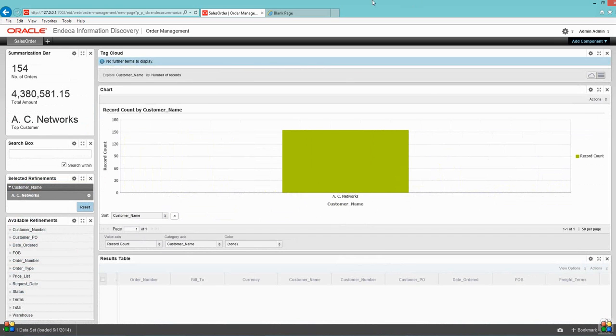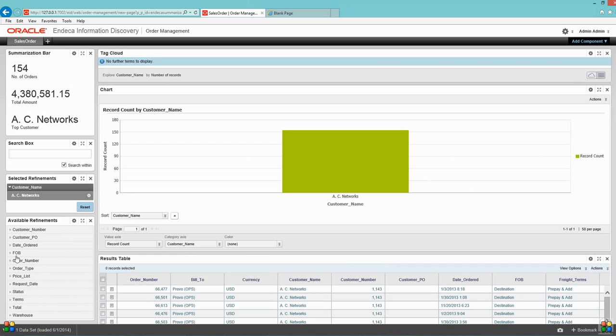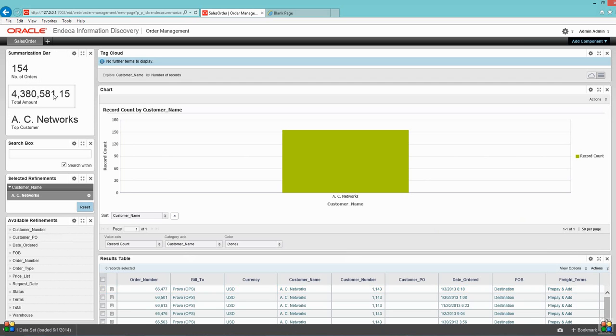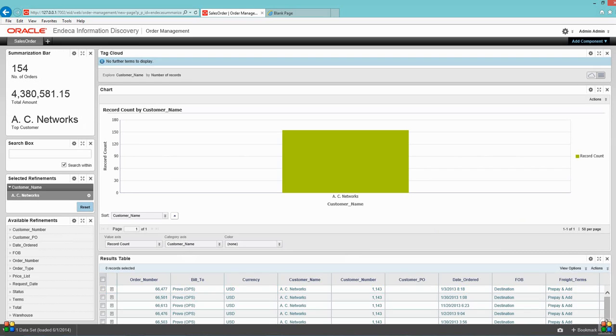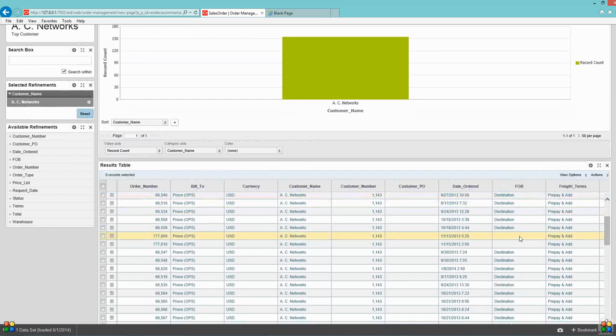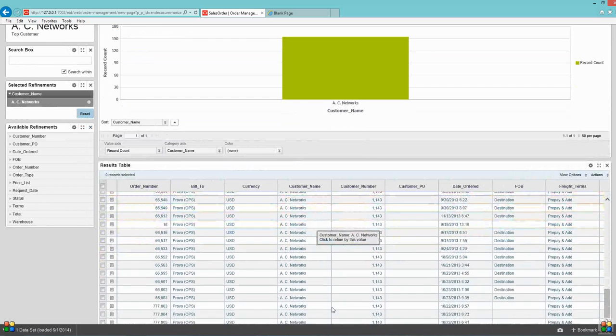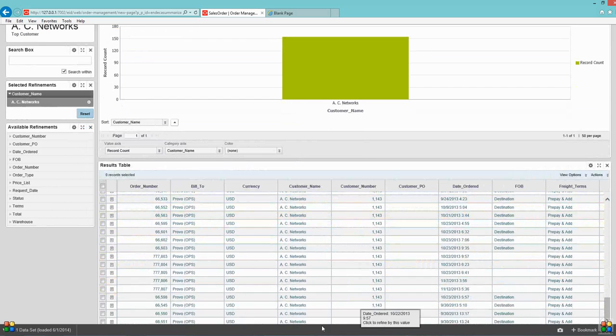As you can see, the moment I select a particular customer, the complete dashboard is changed. I can see the number of orders is 154, the total is around 4.3 million, and I can see I have customer name AC Networks in the filter. The graph is changed and I have data related to AC customers only.